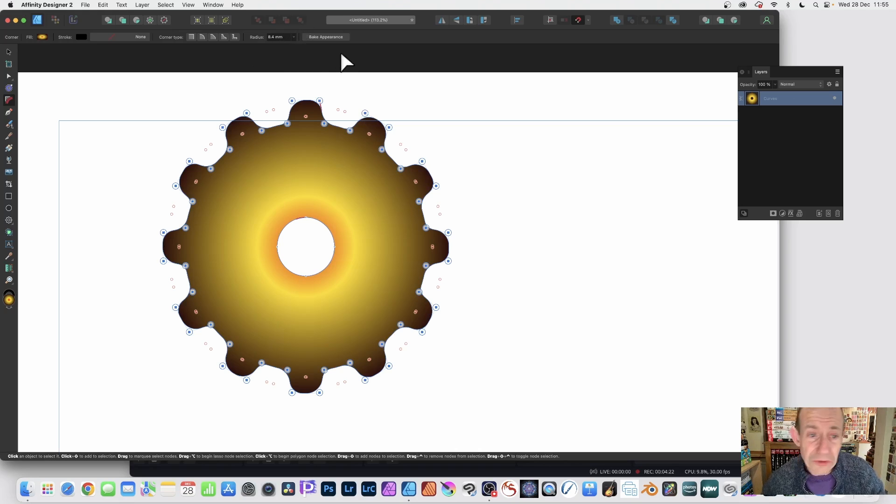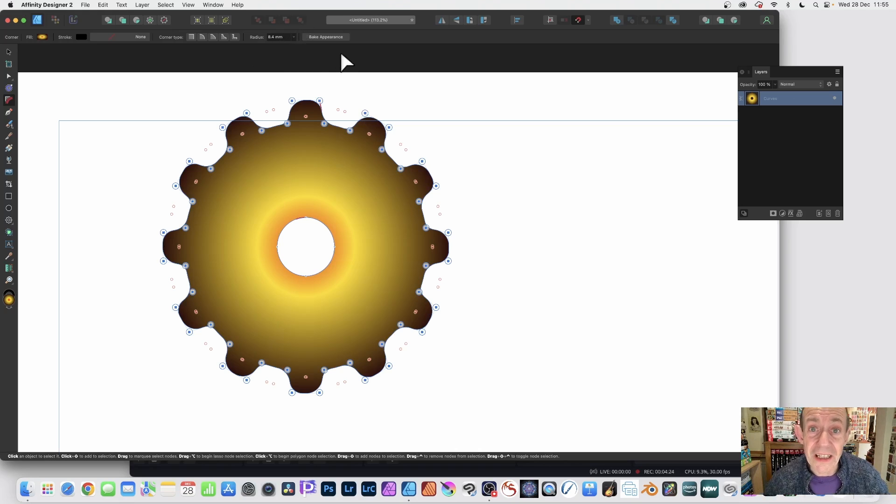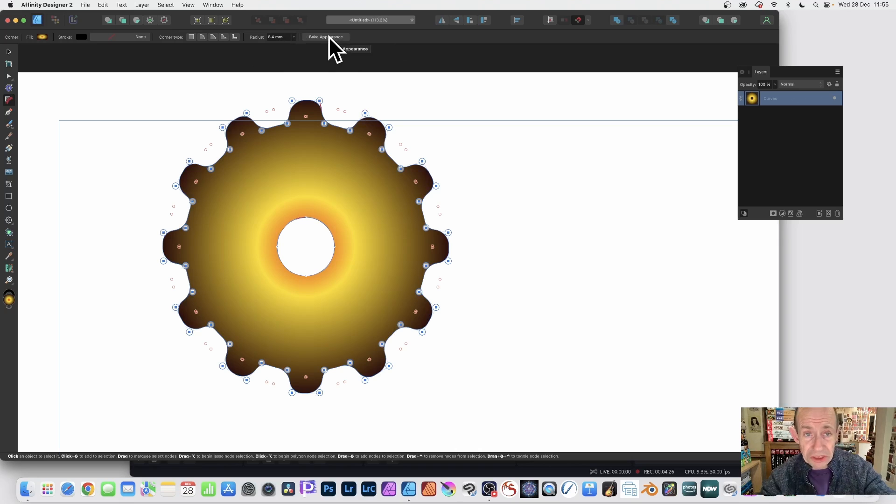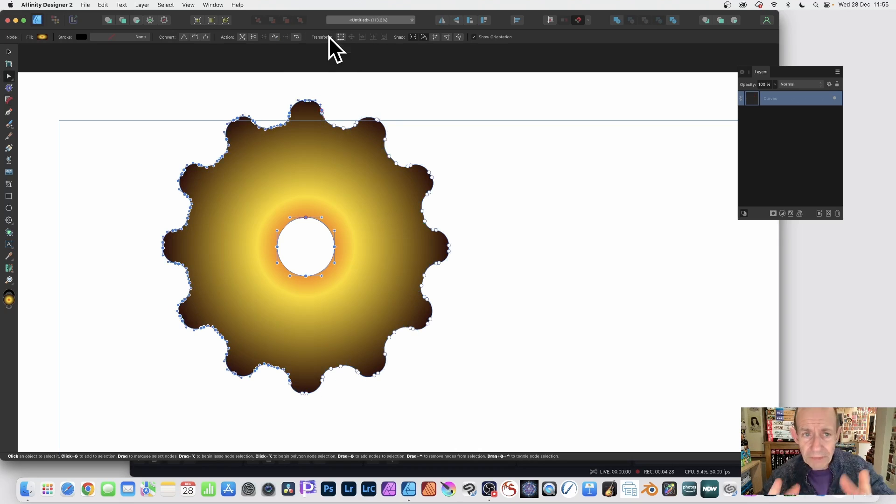You'll notice you've got bake appearance. You could at this point turn around and say, "I don't want this anymore. I don't want to change anything anymore," and just bake it.